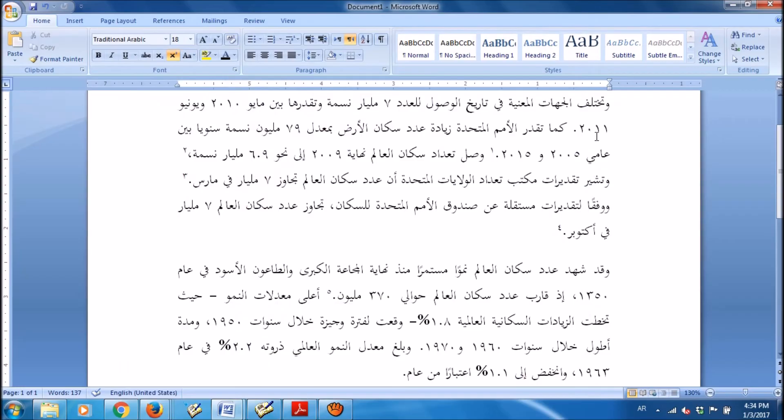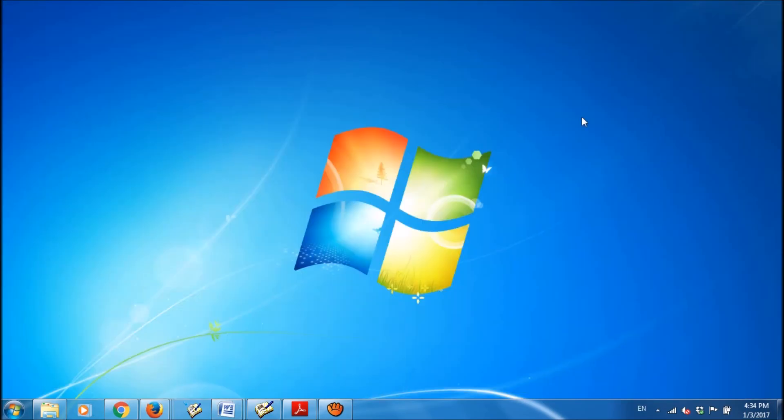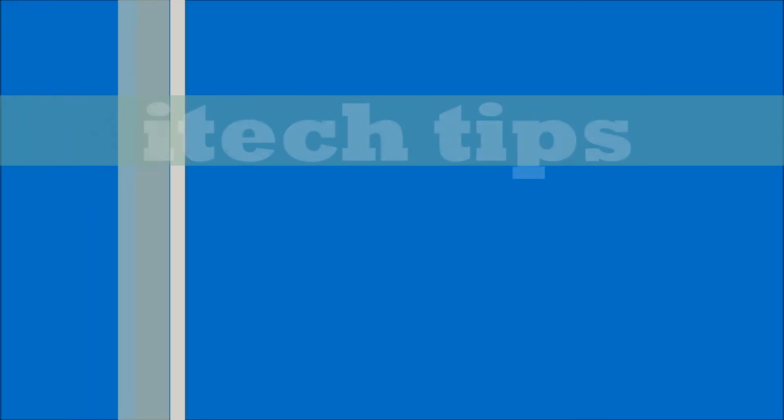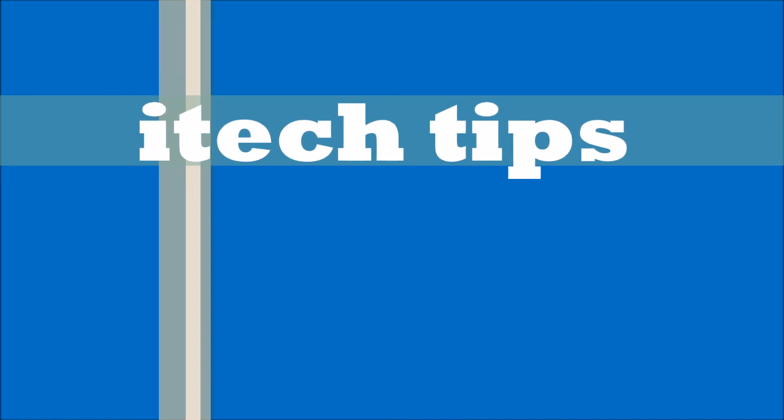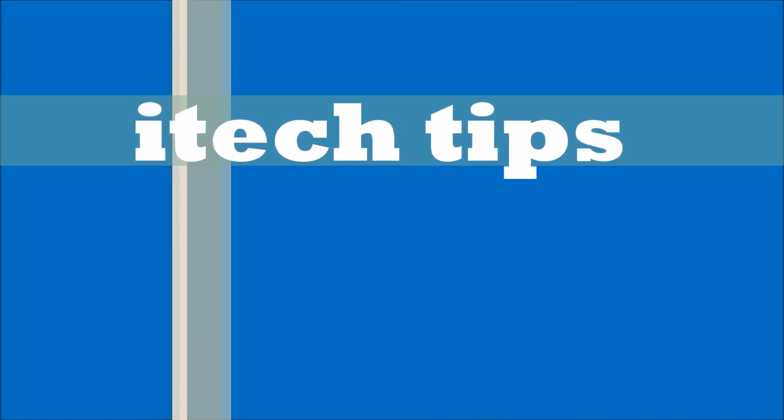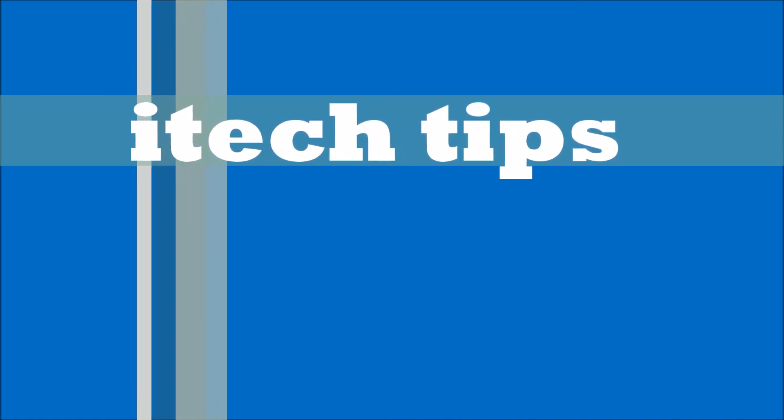Now the numbers in my Word document have been changed to the Hindi numerals. We hope this video will help you. Please like this video and subscribe our channel for the latest updates.